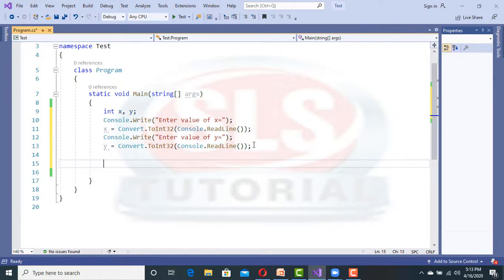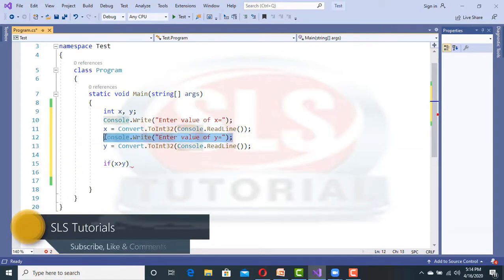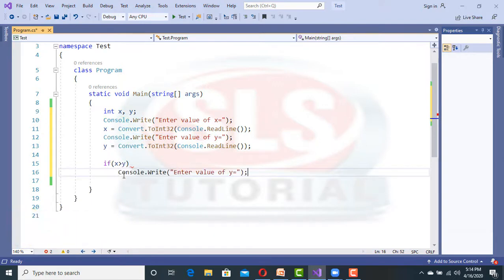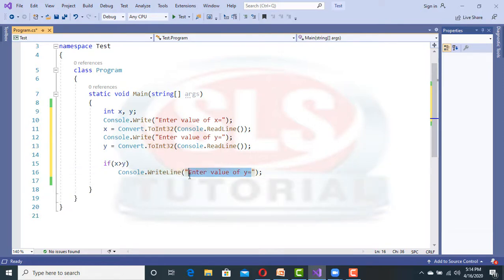Now we just want to check which number is greater than or less than. We can say we have the last example in this example — we can compare them using operators. One operator was greater than. So what was it? We have x greater than y, which we read in the last video. So if we have x greater than y, then we write Console.WriteLine — x greater than y.